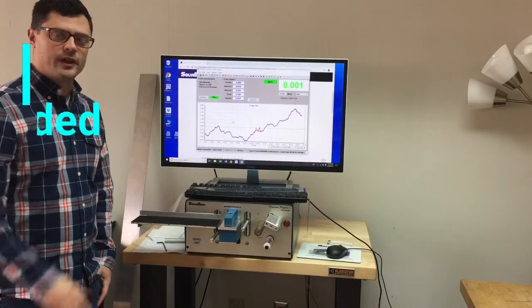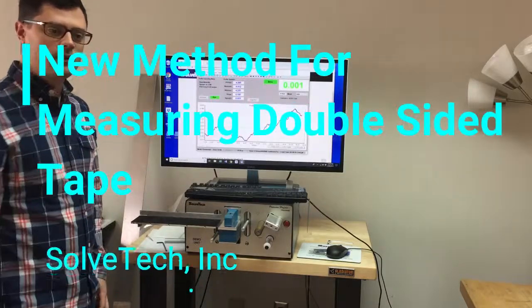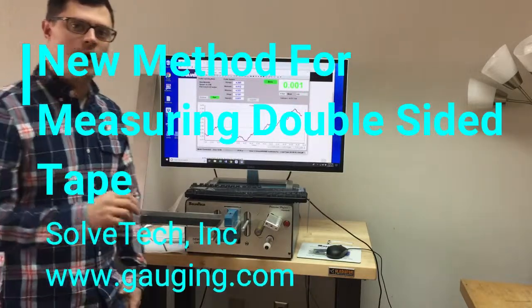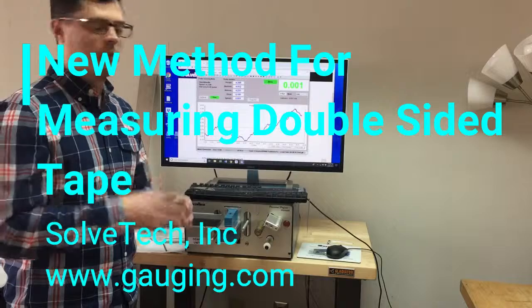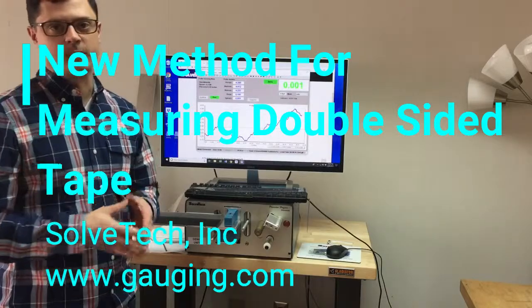Hey, this is Rob Lawrence from Softex. Today I'm going to demonstrate how we measure double sticky tape.